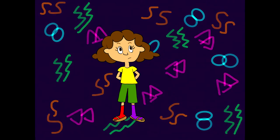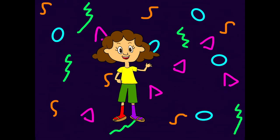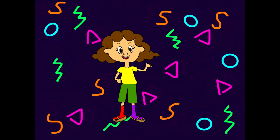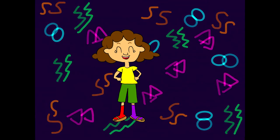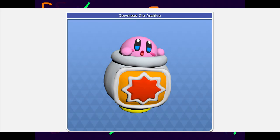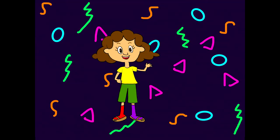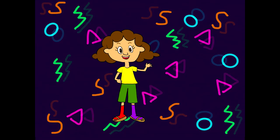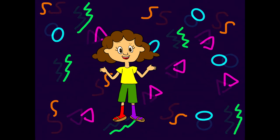I've been curious about 3D modeling for a while, but I never really gave it a try. However, I watched a video recently and in the video's description there was a link to a website called The Models Resource. It's an amazing website. It has models from many different video games. I found a model of Yoshi, who is my favorite character, and I was slightly convinced to give 3D modeling a try.